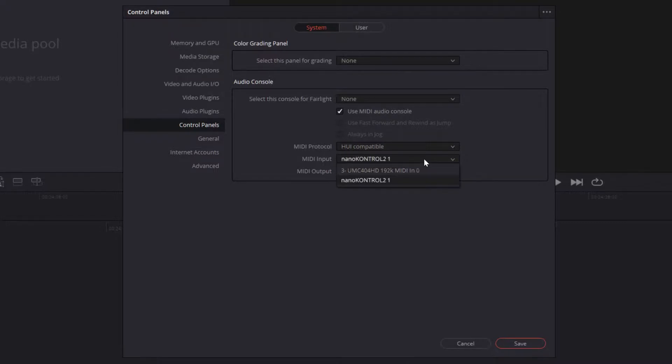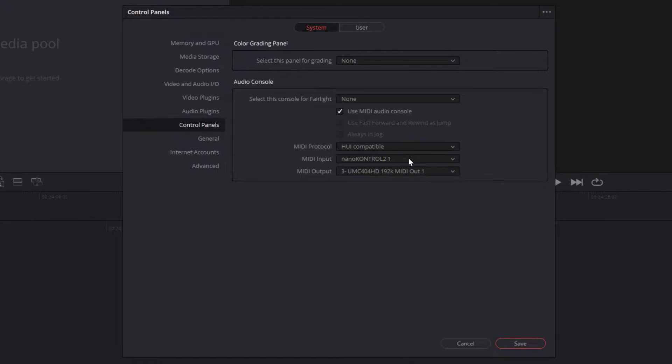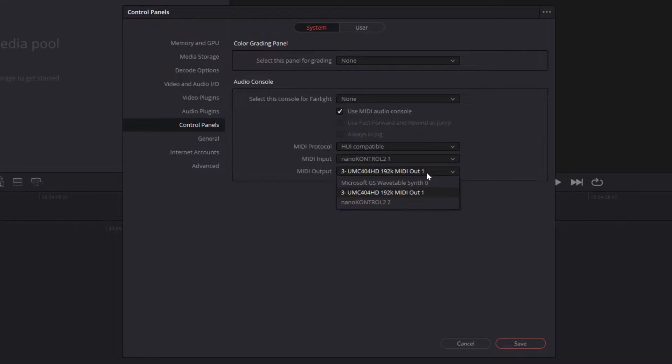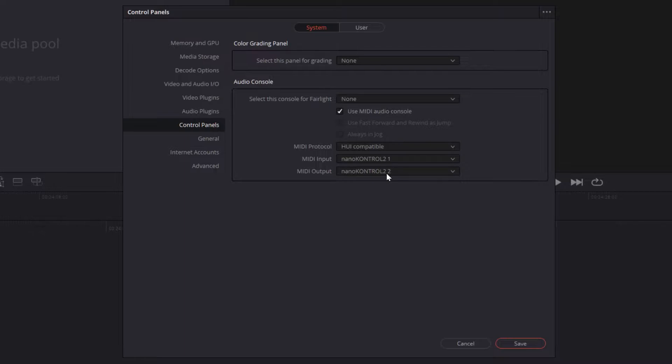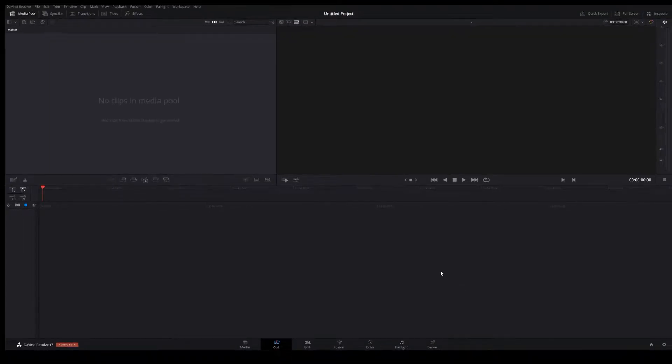Under MIDI input, you're going to choose the NanoControl 2. If you want the lights to work on the buttons, you're also going to choose MIDI output as the NanoControl as well. Then, of course, click Save. My suggestion is you come out of DaVinci Resolve completely and restart.